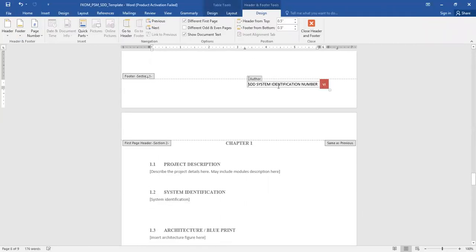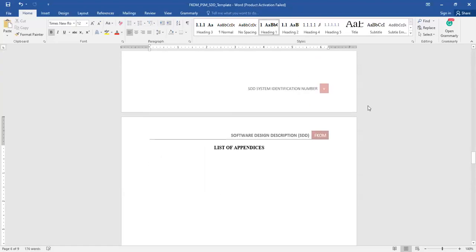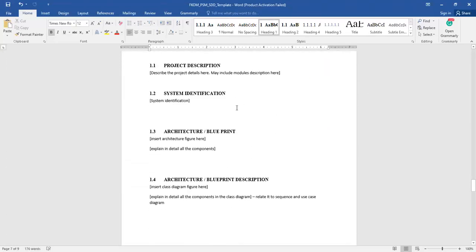Please change the footer by double-clicking on it, then change the number. Once done, close the header and scroll back down. Section 1.3 is the architecture or blueprint of the proposed solution. You have to insert the figure here, then name the figure using the figure caption, and then explain the details of the architecture and the components related to it.